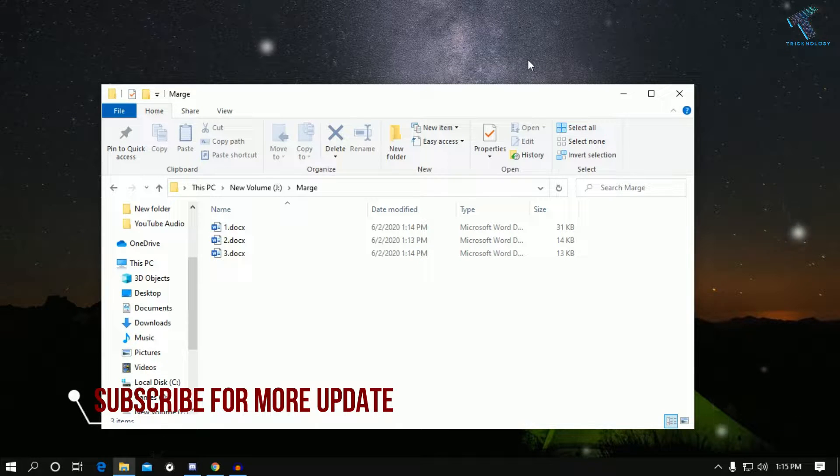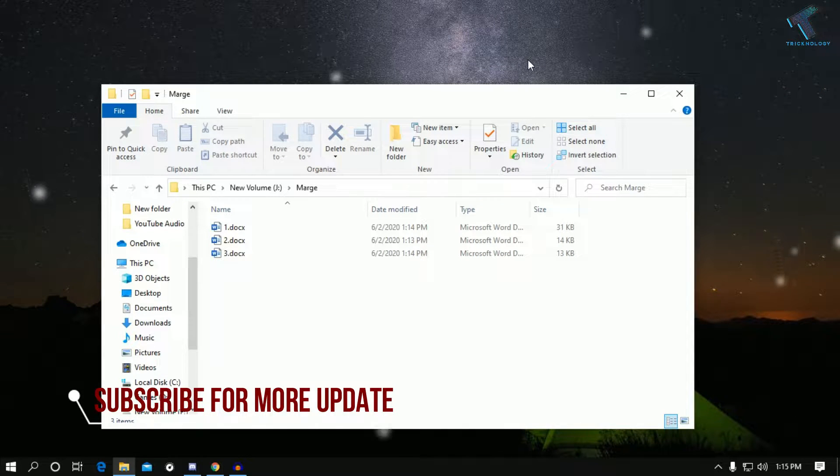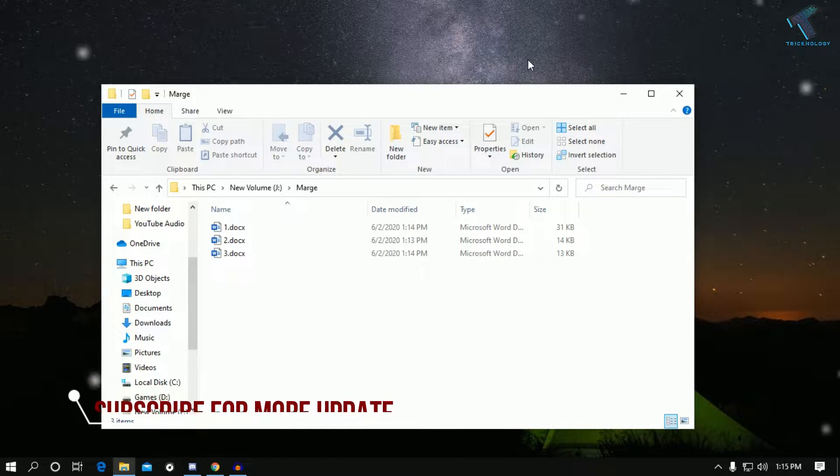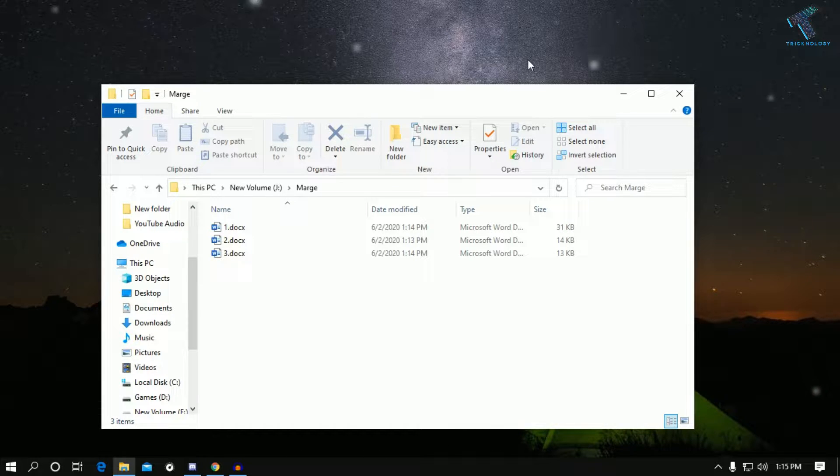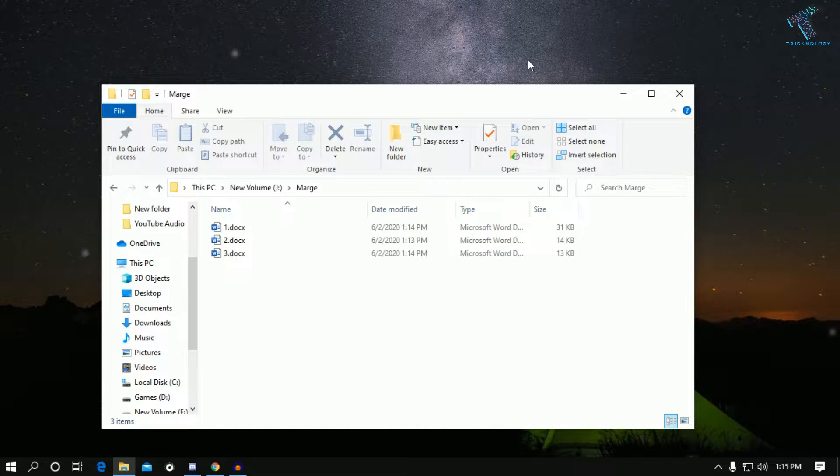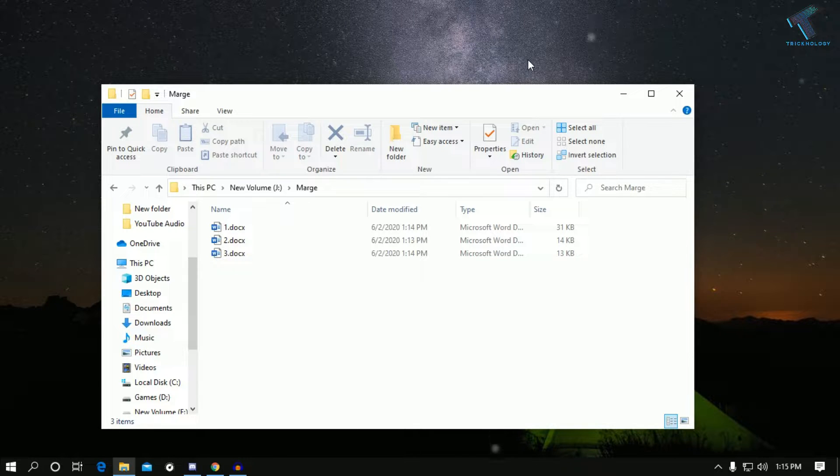Hey, what's up guys! Welcome back to our channel Technology. Today in this video I'm going to show you how to merge multiple Word files into one file. Just follow me, and don't forget